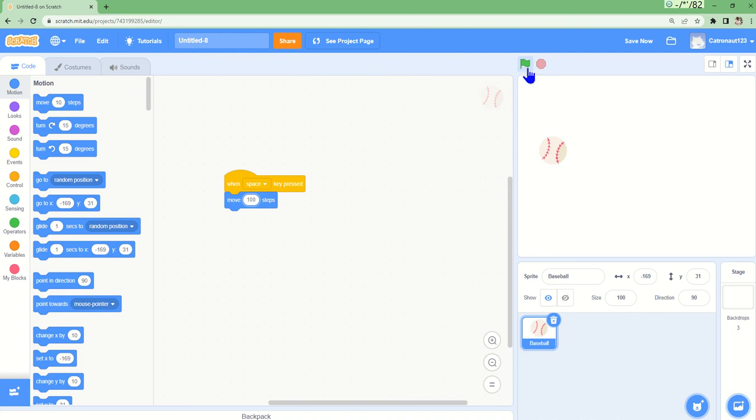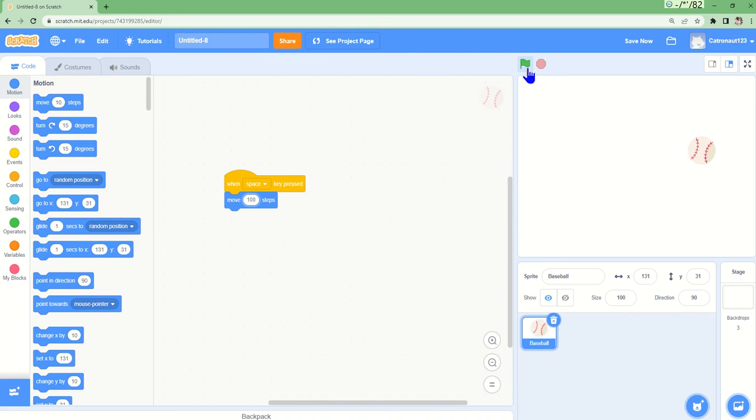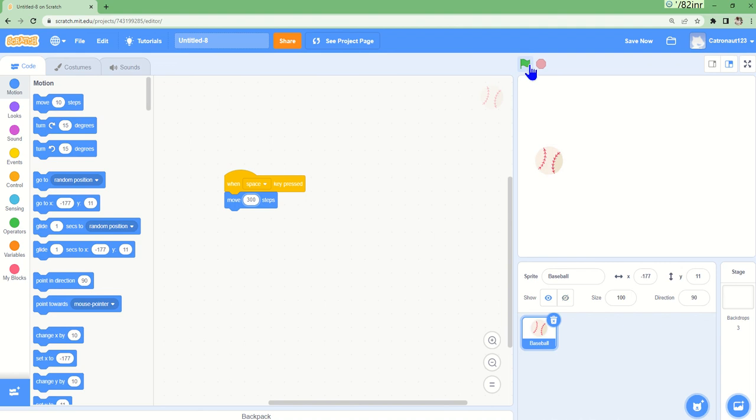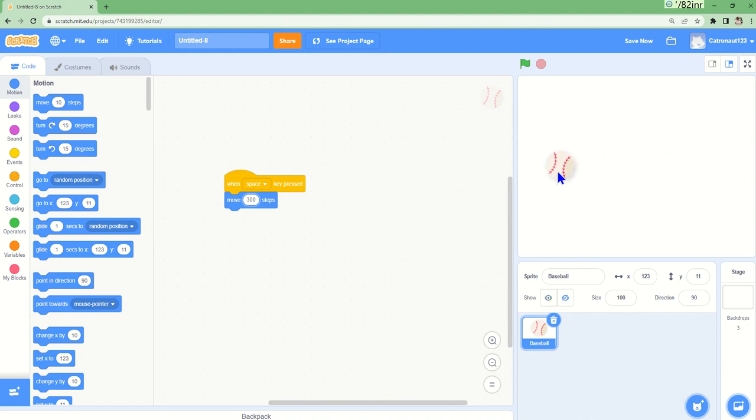When I click the space key on your computer, it goes far. Well, if we try 300, it is gonna go pretty far. Let's see where it goes. Boom, we just made a code.